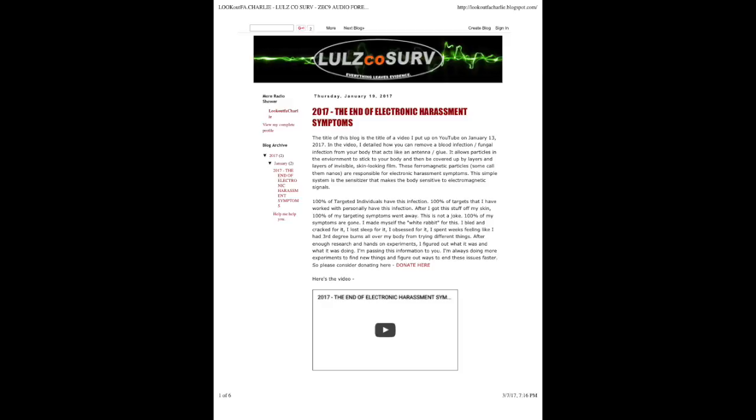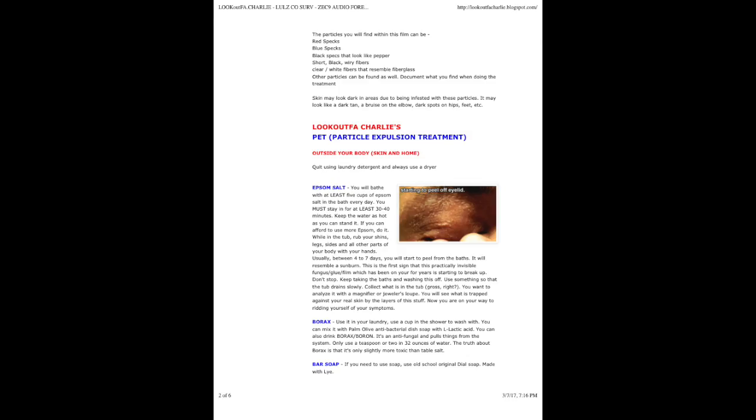I spent weeks feeling like I had third-degree burns all over my body from trying different things. After enough research and hands-on experiments, I figured out what it was and what it was doing. I'm passing this information to you. I'm always doing more experiments to find new things and figure out ways to end these issues faster. So please consider donating here.